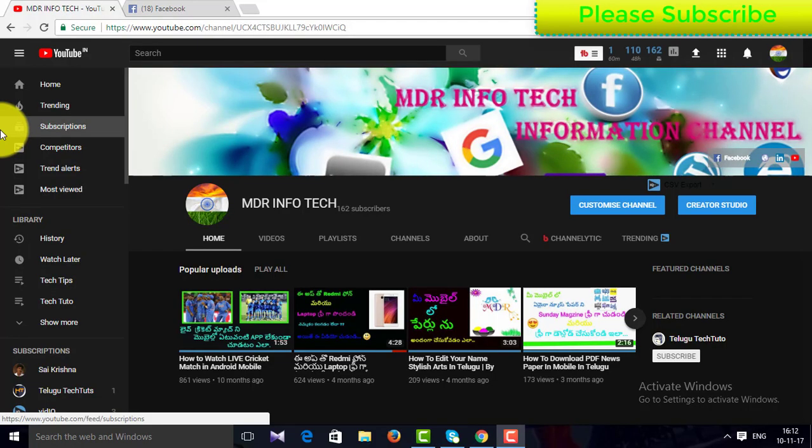Hi everyone, this is MDR and welcome to MDR Infotech channel. Friends, this video is about a great topic — I have a great video about Facebook page.